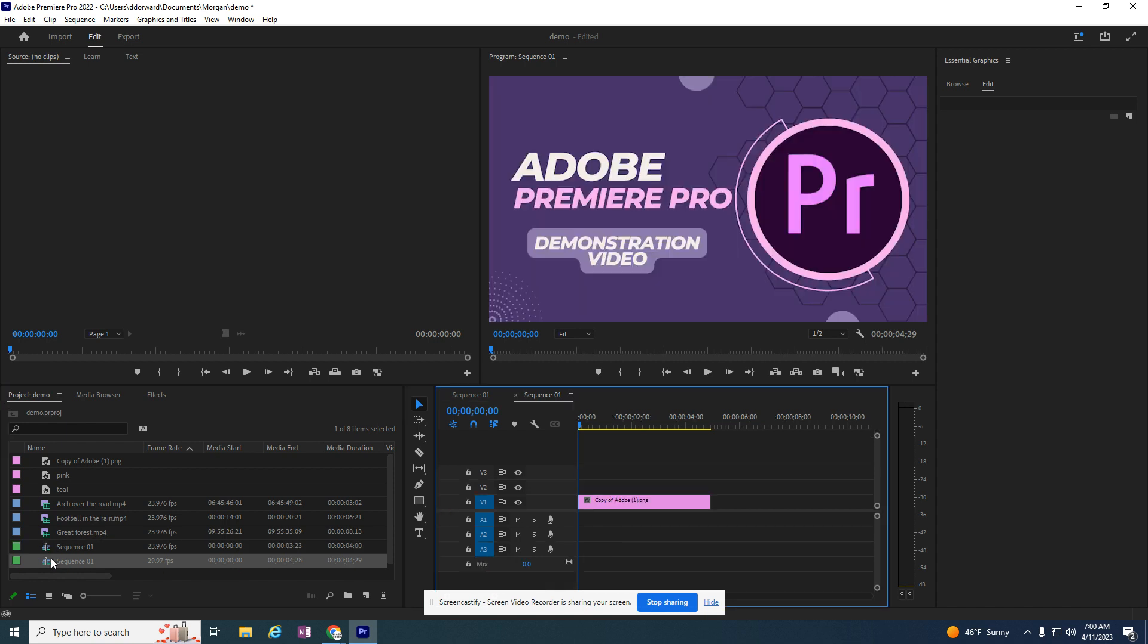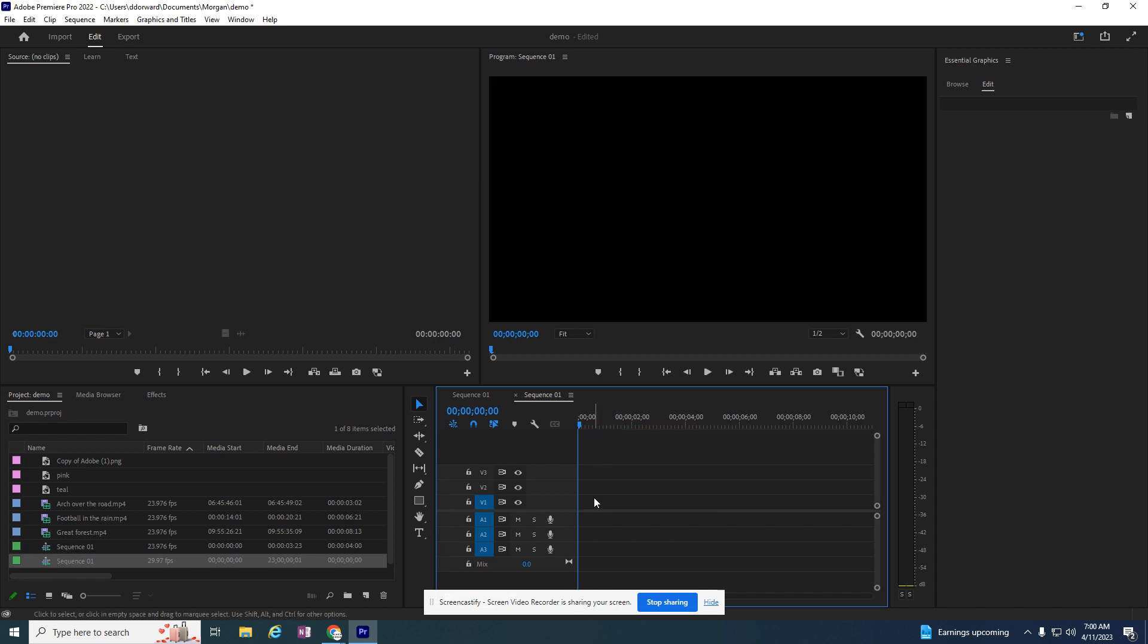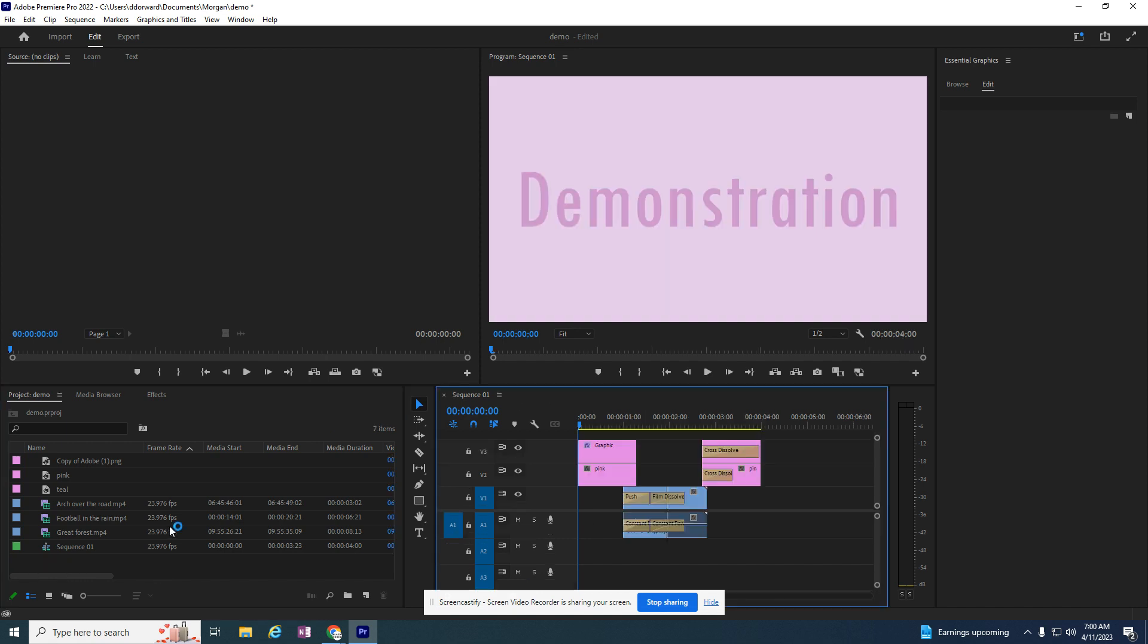I never taught you how to use sequences, so we're going to take that picture and delete it. I also know that there's nothing else on this sequence, so I'm going to click on the sequence and delete it.